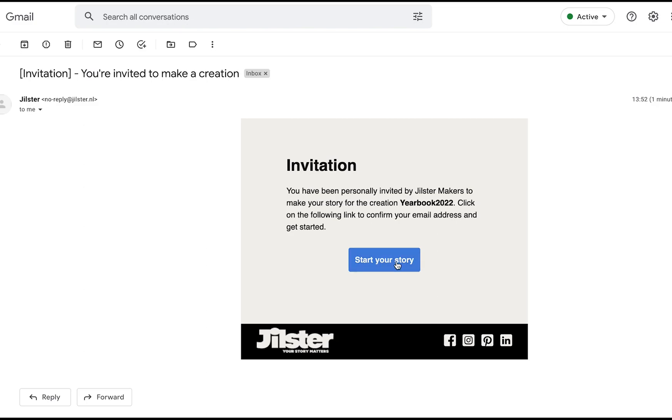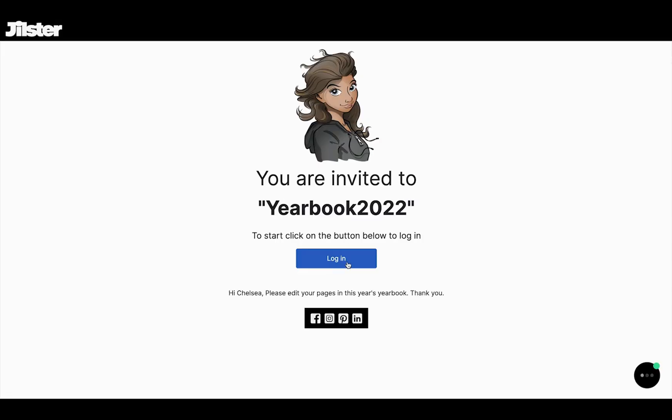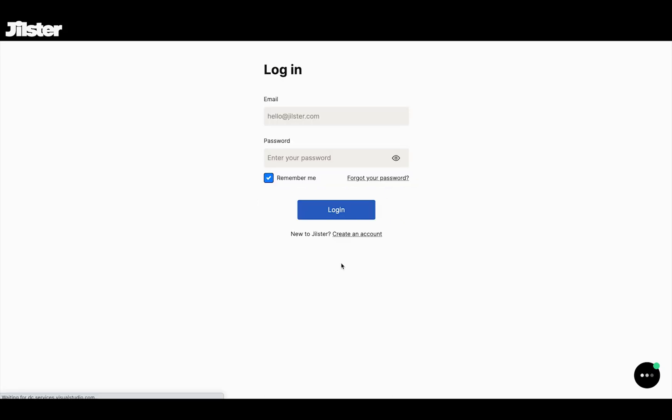When your maker clicks on the link they are greeted with Jilly, the name of the creation, and a login link. If you are new to Jillster welcome and easily create an account to begin creating.